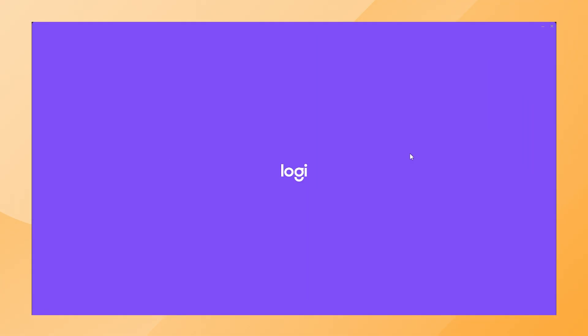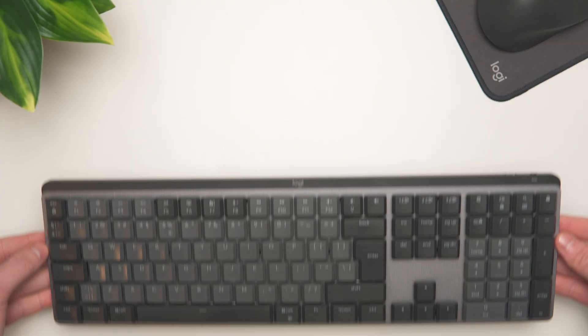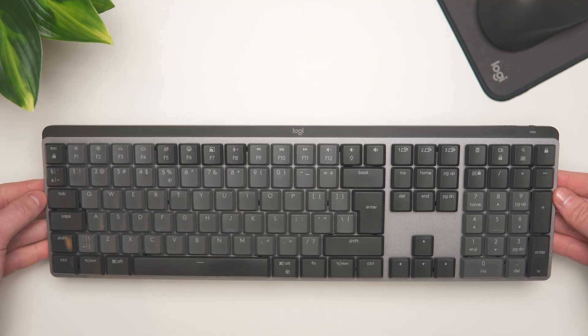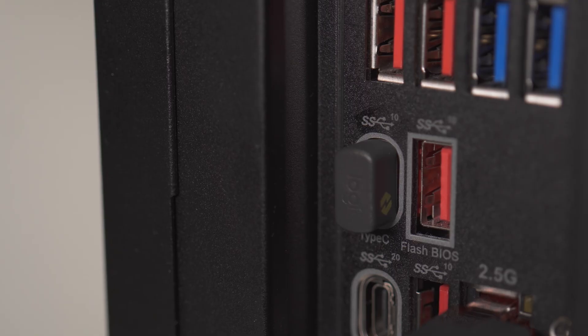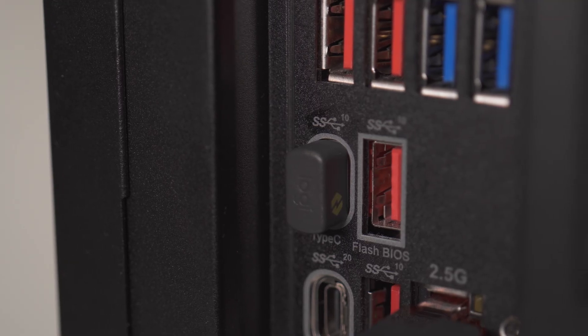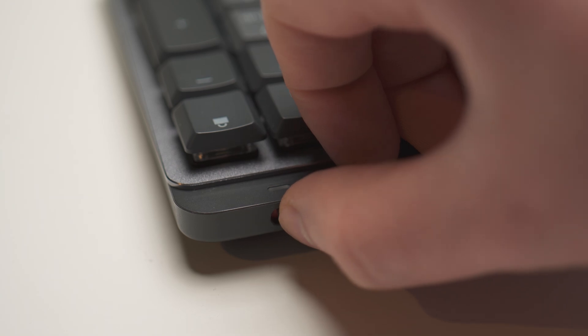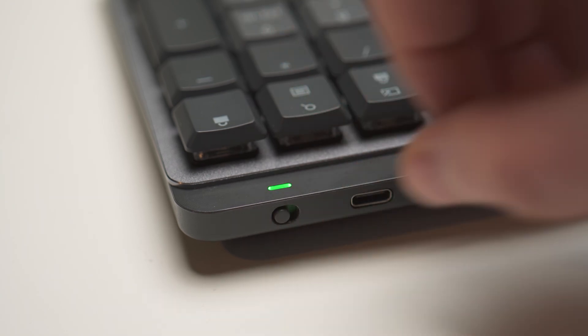Once the Logi Options Plus software is installed, open it and you will see the MX Master 4 in the device overview. In this tutorial, I want to add my Logitech MX Mechanical Keyboard to the same Logibolt USB-C receiver. Make sure the device you want to add is turned on.